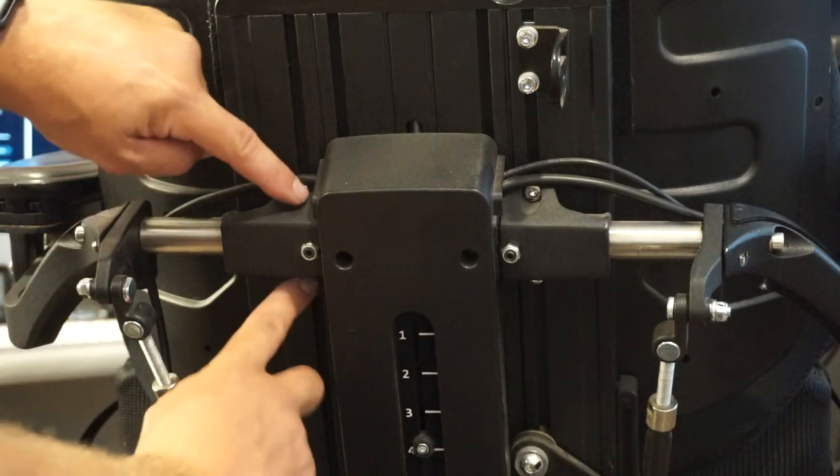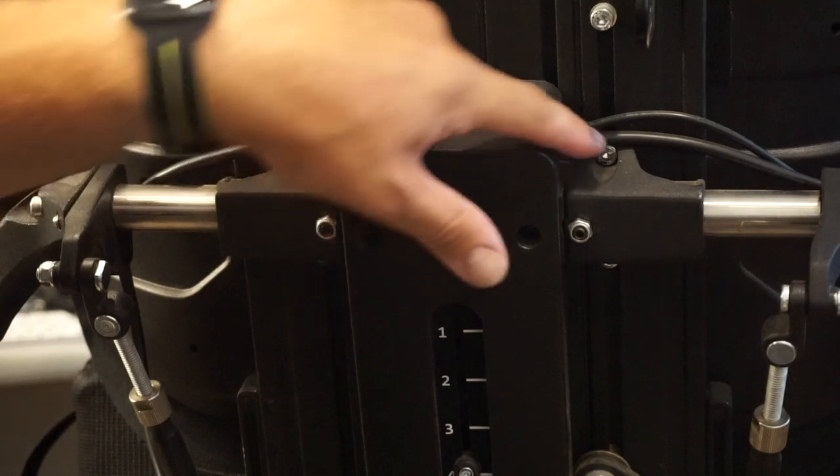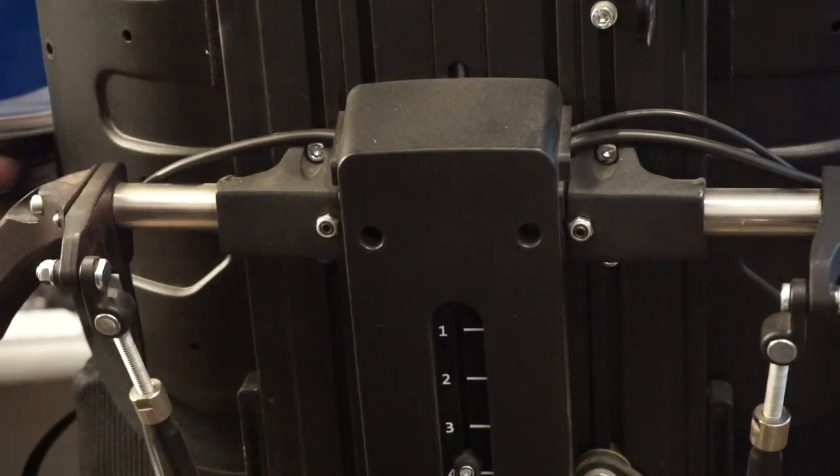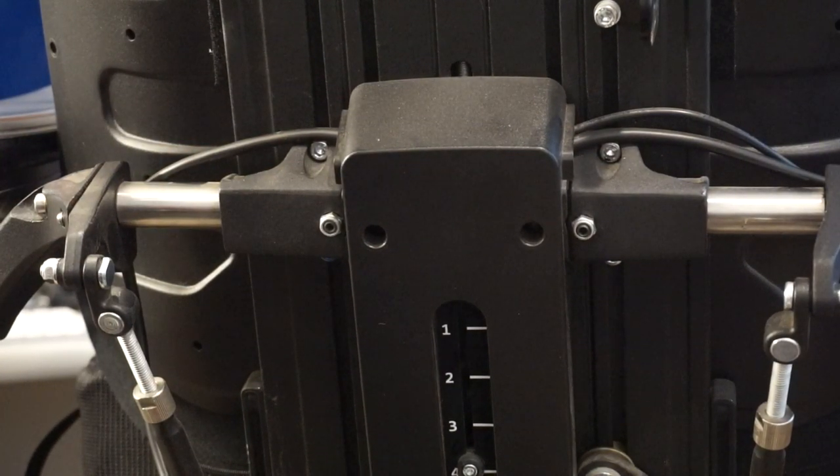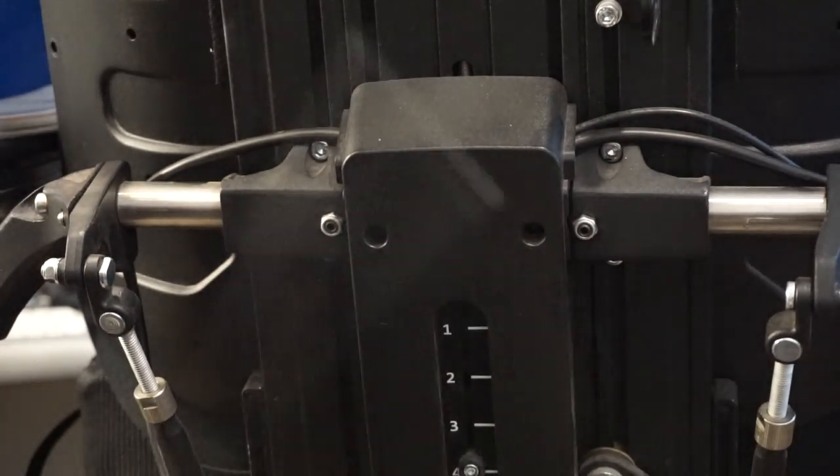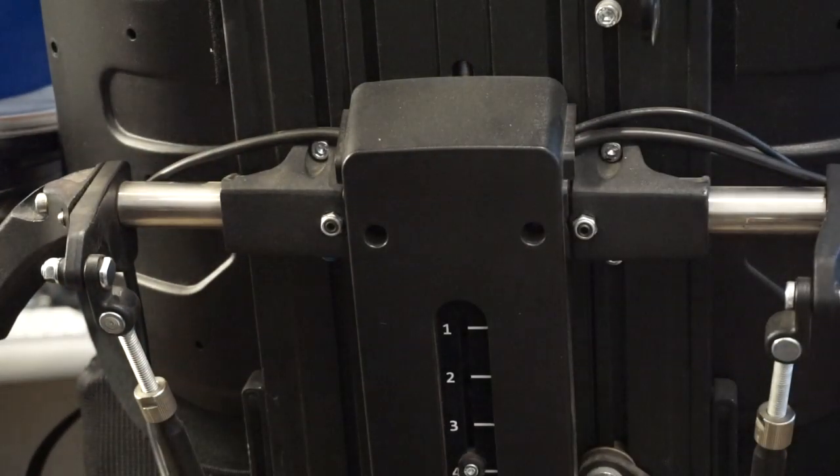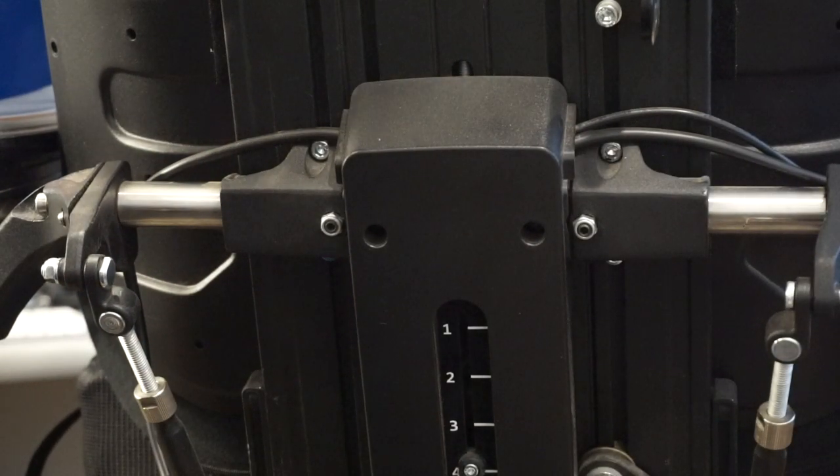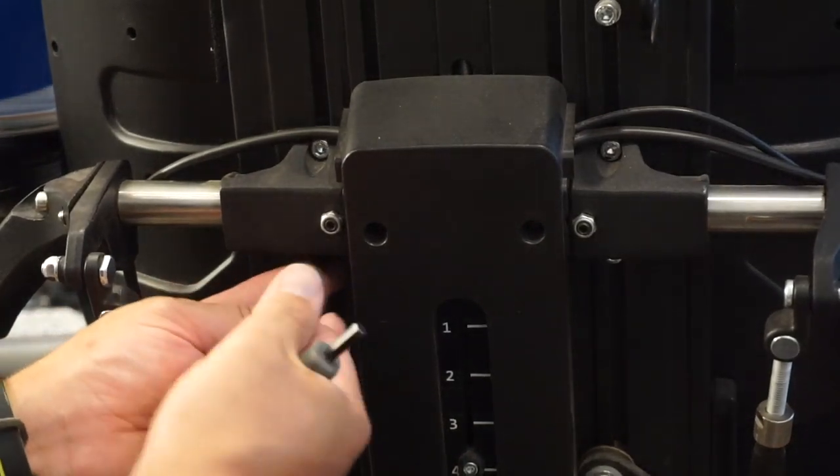But to adjust the height of your armrests, you need to loosen, not remove, but just loosen these four hex screws. Now, most things on these chairs are metric, so this is a 5mm T-handle, and we're just going to break these loose a little bit here.